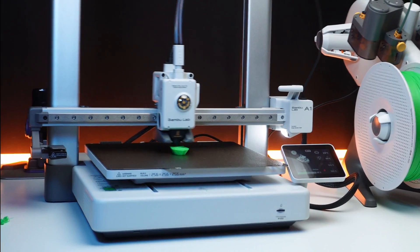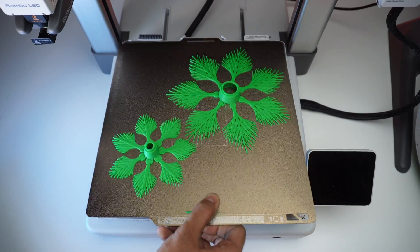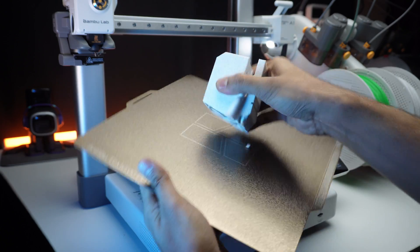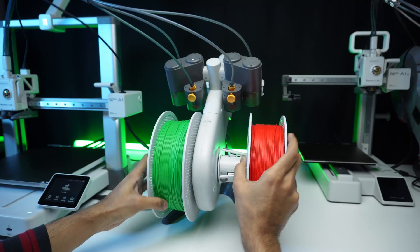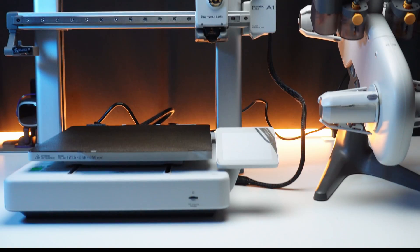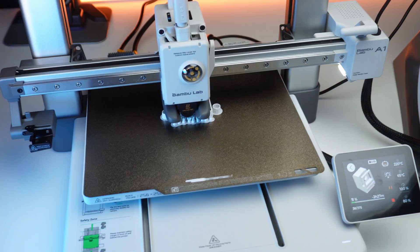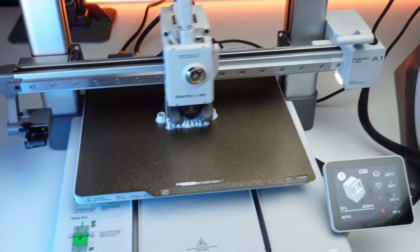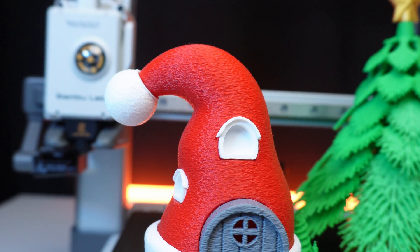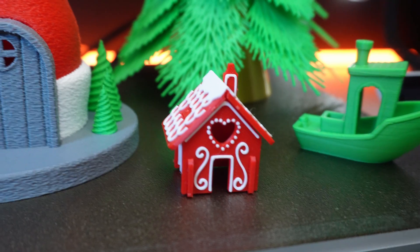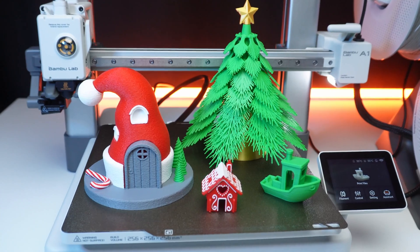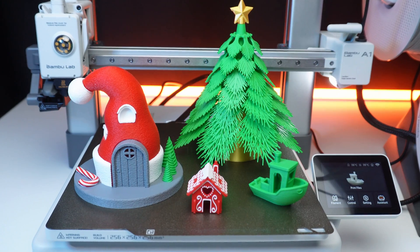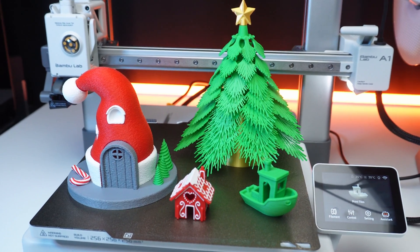With blazing fast printing speeds, a massive build volume for tackling ambitious projects, and seamless multicolor printing option. This machine is a powerhouse for both beginners and seasoned pros. Whether you're crafting integrated designs or pushing creative boundaries, the A1 combo proves that Bamboo Lab knows how to make innovation accessible and exciting.